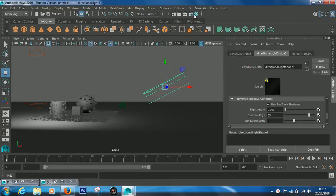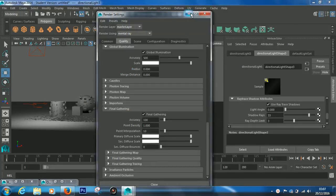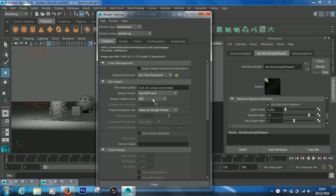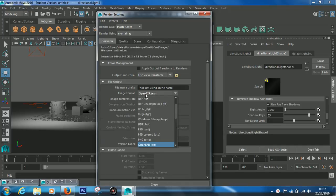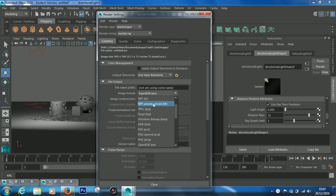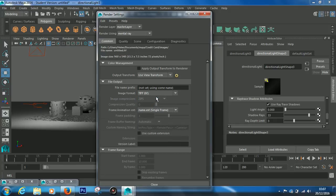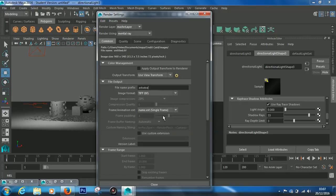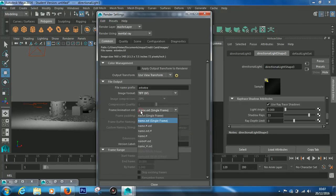Come back into the render settings and go to the common tab. In here's where you can pick which format you want, and that'll probably be TIFF. You can set the scene name, so you can call it whatever you want.